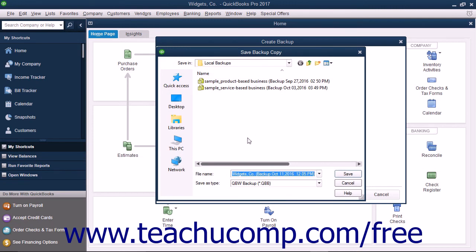It defaults to saving into the folder you selected earlier in the Backup Options window. When you're ready to create the local backup copy, click the Save button.